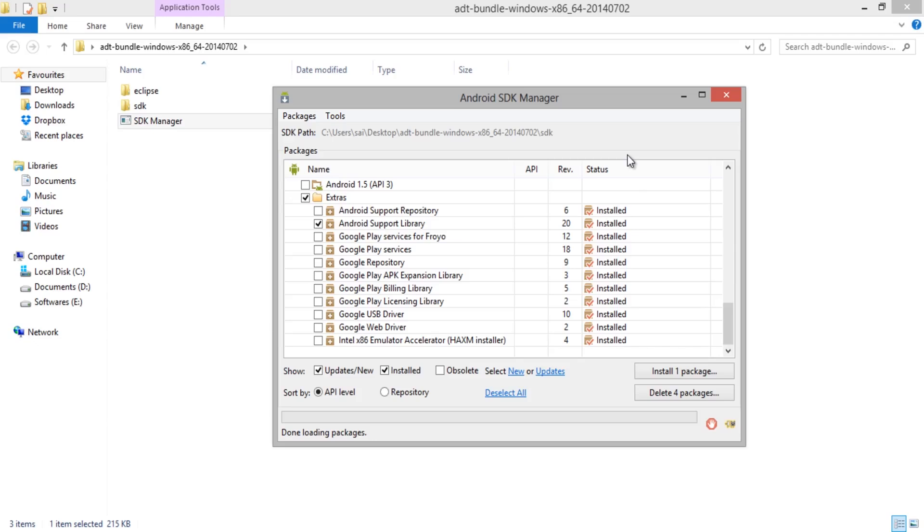Assuming that your download was successful, now move to Android SDK Manager and select Manage AVD from Tools.